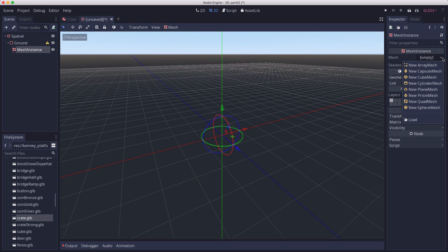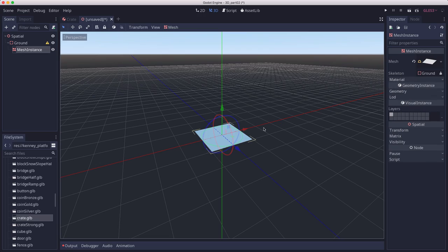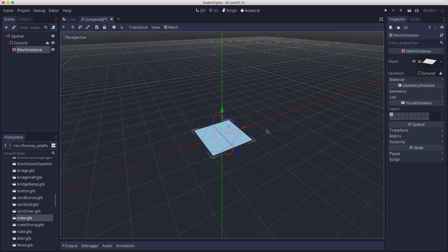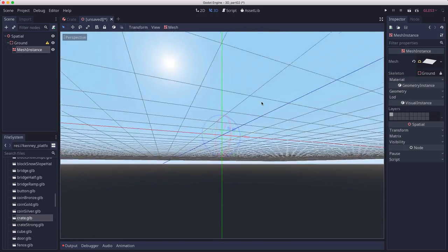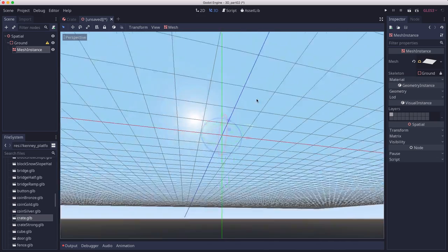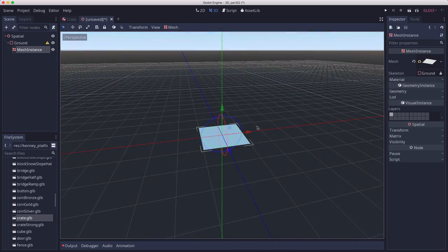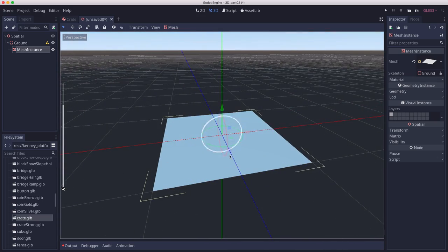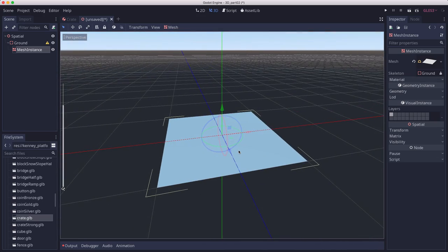I'm going to use a plane mesh. A plane is a flat plane with only one side. If you look from underneath, it's not there. It's a flat, one-sided surface.